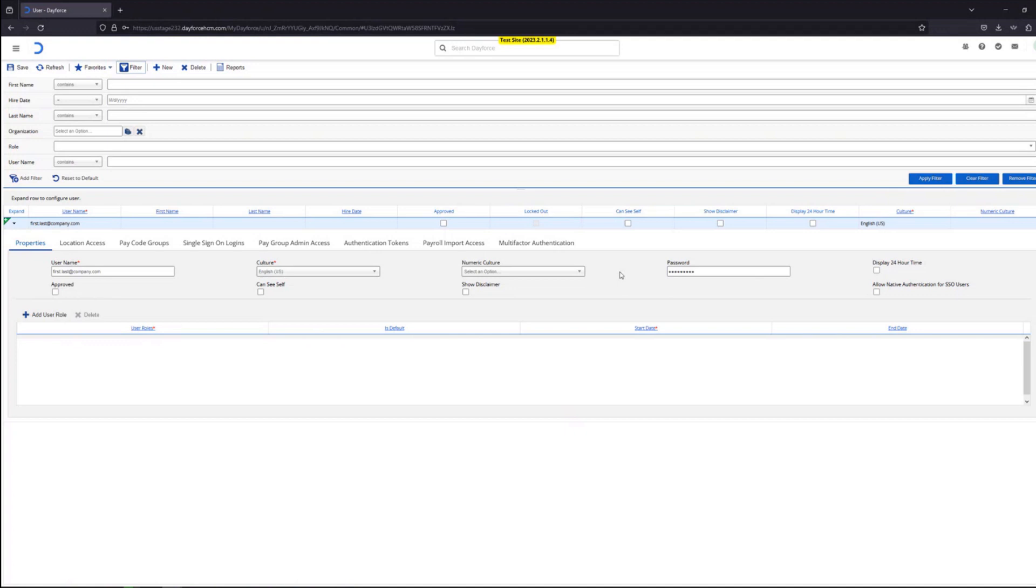But this password will only work for them the first time. When they log in with the password you have chosen right here, Dayforce will prompt them to choose another password for security reasons. And at that point this user first.last@company.com can choose a new password that only they would know.